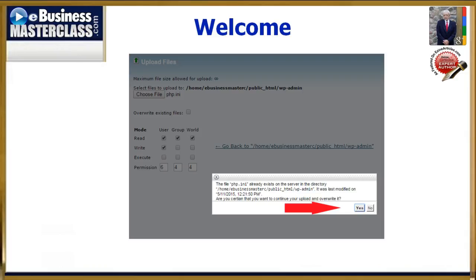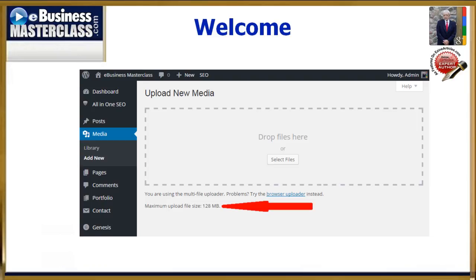I'm going to click on yes to overwrite the file that I uploaded for the 64 megabyte uploads. And voila! There it is — 128 megabyte uploads.